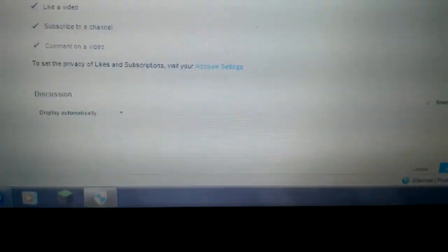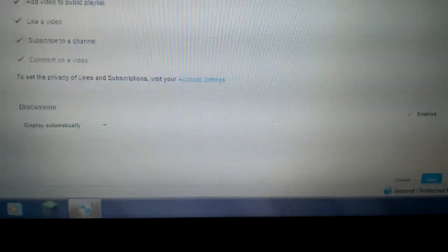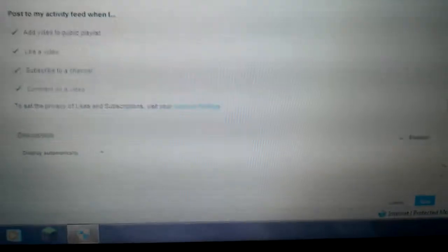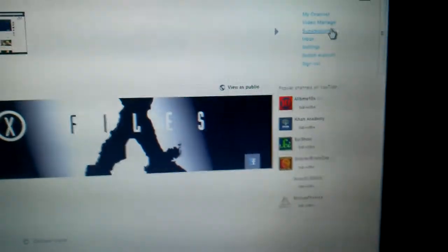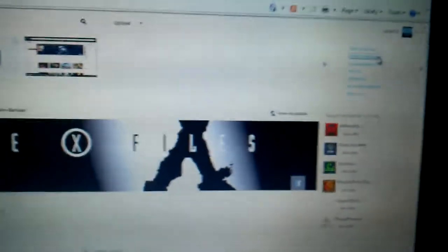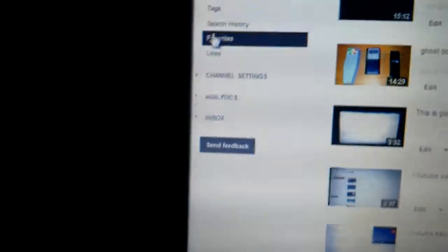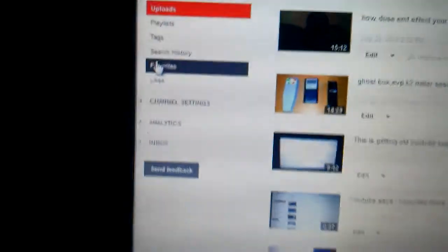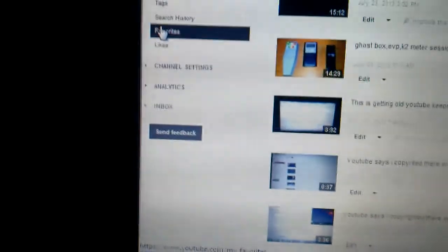Once you do that, then you're going to go over like this. Go to your name up here. Of course, you have to be signed in to do all this under your account. Go to video manager, then go over here to your favorites because now it's going to show up over here.